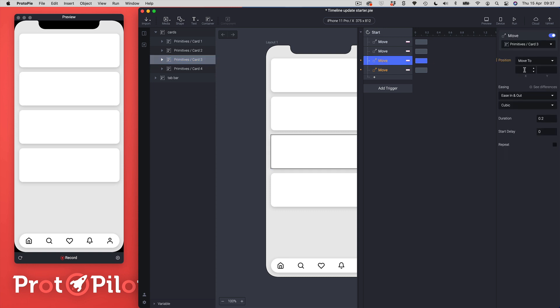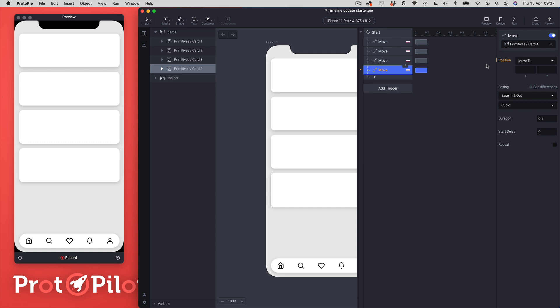I can come here and I can just add zero and I can add two six eight, and then finally I can add zero and I can add 402.